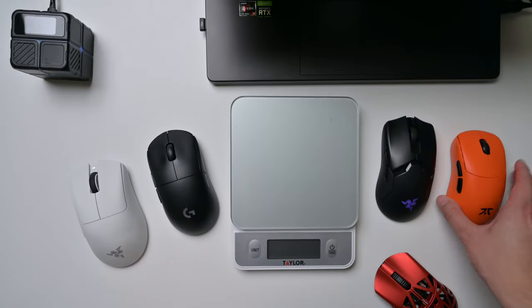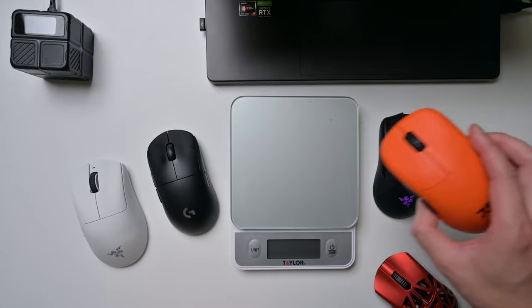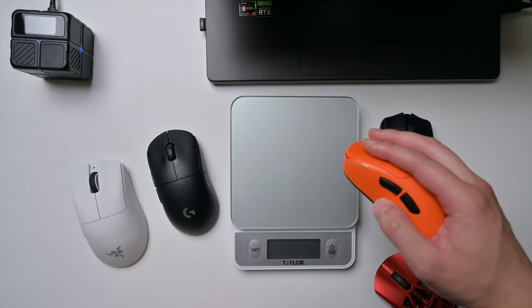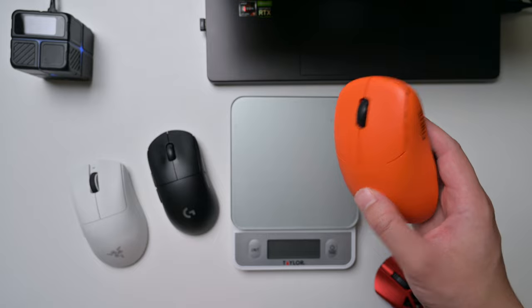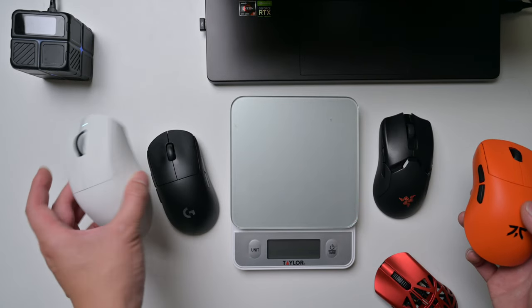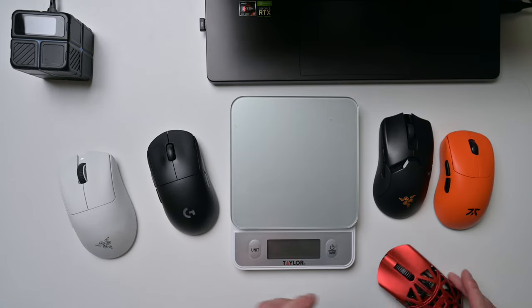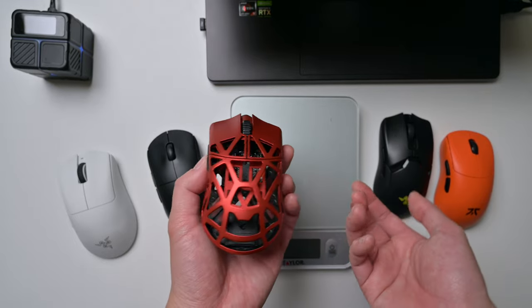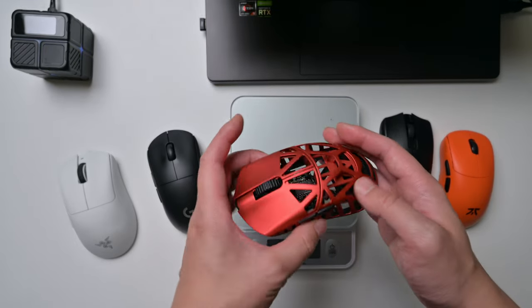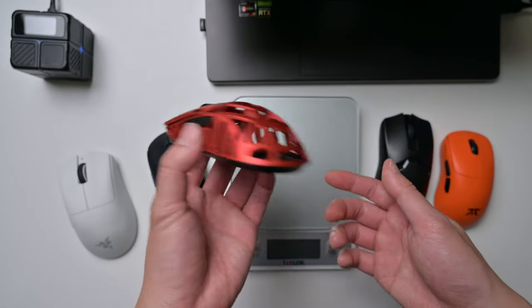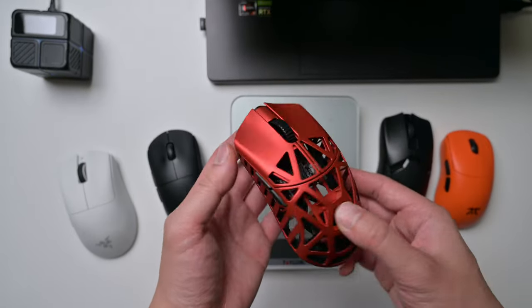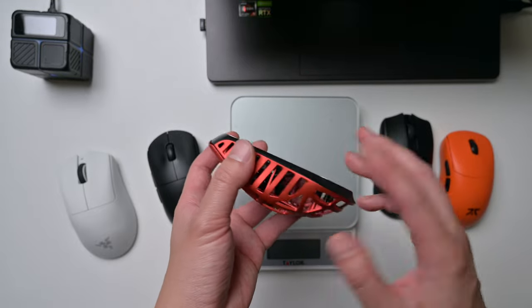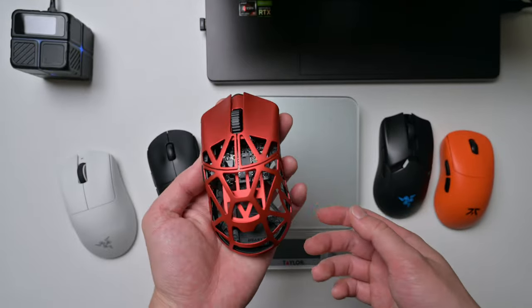I think the Viper Ultimate as well as the Lamzu Thorn are also medium sized mice. For me, I kind of knew that a smaller mouse is what makes it so light, like 40 grams. This is the reason why I went with a smaller mouse. I haven't really tried that many smaller mice except for the ULX that I tried before. After trying the ULX, I definitely knew I liked this shape, so that's why I went with the Beast X.